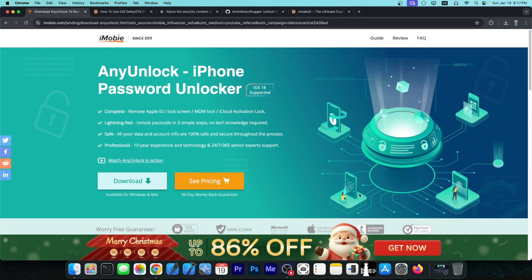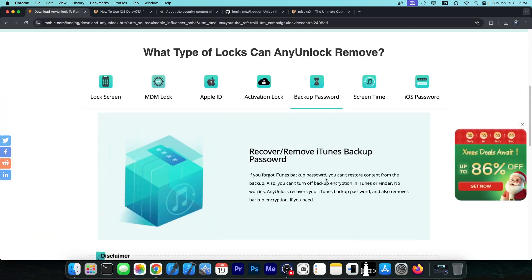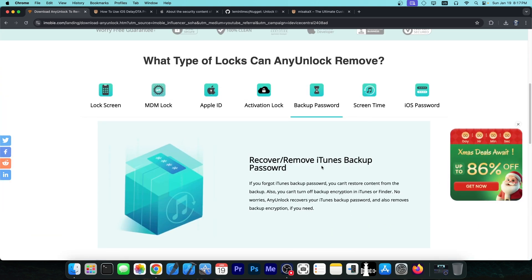This video is brought to you by AnyUnlock. It allows you to unlock your device if you forgot your iCloud password or if you got scammed buying a second-hand device.